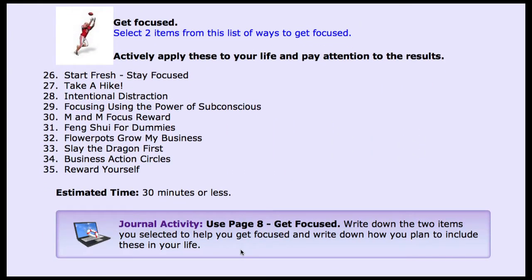As we were putting the course together, we discovered that being focused is a really important attribute. So instead of one module on focus, we've spread it across every module. Students are asked to take two or three items from a list of 65 and incorporate them into their lives, then write in their journal about how it changed their life. By the end of the course they've incorporated six to eight focus activities — items they've chosen themselves.